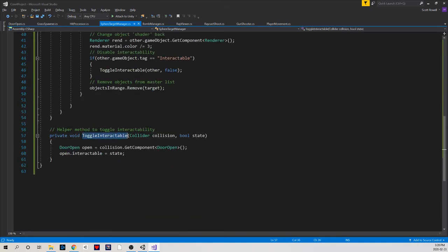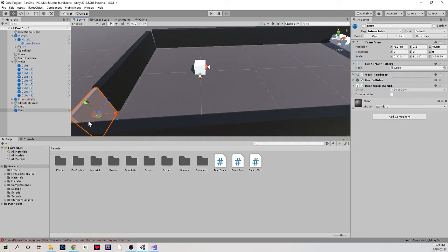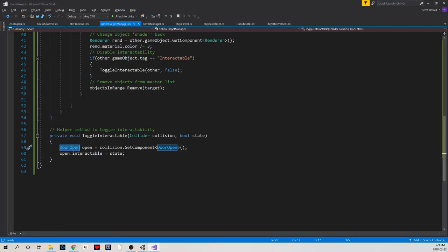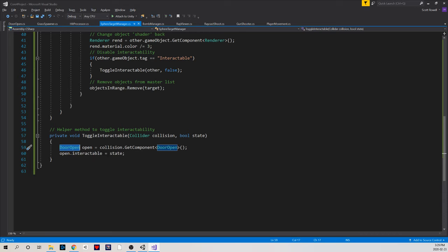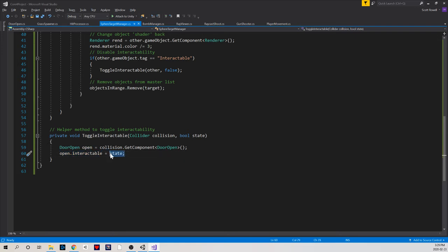The toggle interactable takes this collider and a boolean state, and what it does is it snags the script that I've made whose value I want to have changed. So here it's my door open script. Right now this is customized just for doors, but maybe eventually I want to make this more of a generic script for all interactables. That's something to consider for your larger games to come. For now, I'm just going to snag that script and in it, I'm just going to directly interact with the boolean for interactable and set it to whatever state I have here. So now I can pass in the collider and the state change I want to have occur.